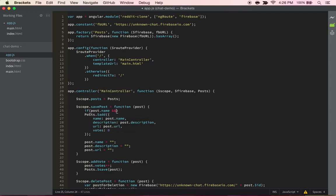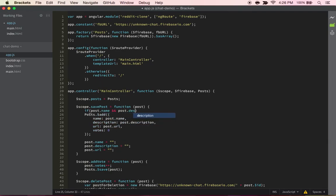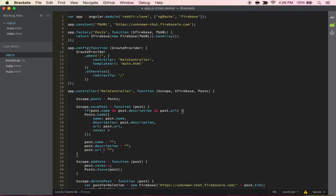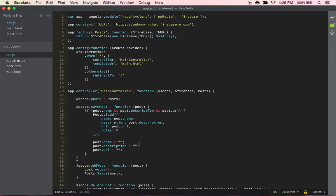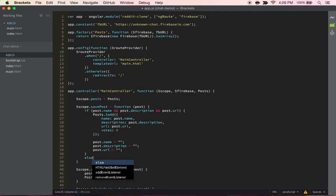So then we can put that bracket there and then put another bracket here, beautify it, and perfect. Basically what's going to happen is if there's a post name, a post description, and a post URL, then it'll go through this.